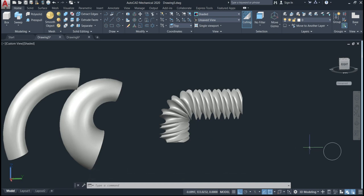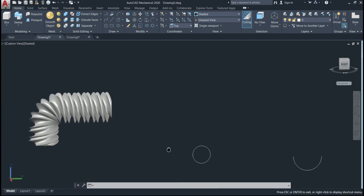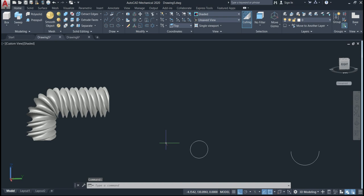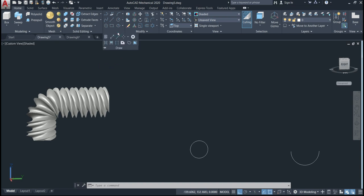By default, when we use a closed object we obtain a solid shape as the result. When it is an open object, we get by default a surface. When it is closed we can get both solid and surface, but when it is open it is only possible to get a surface object. Let's give an example — this time I will use a helix.